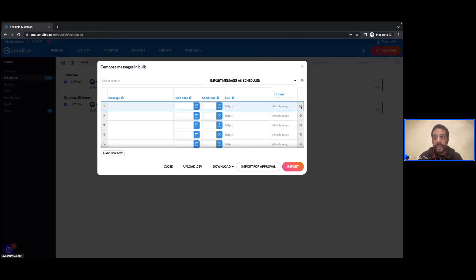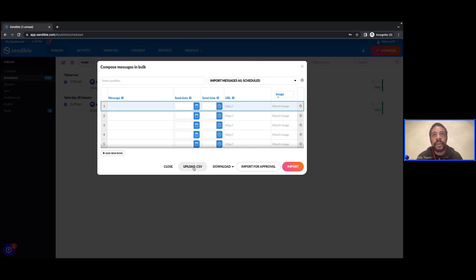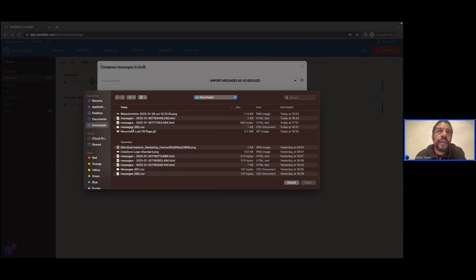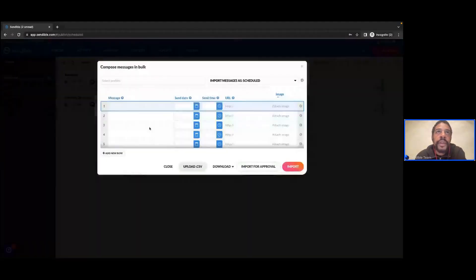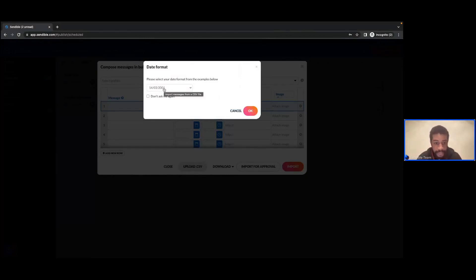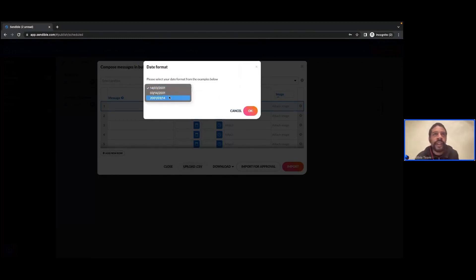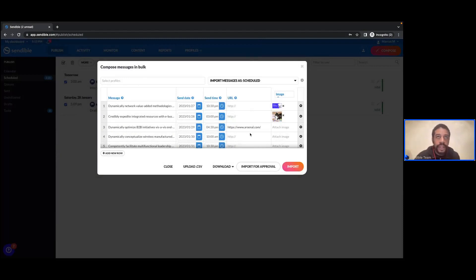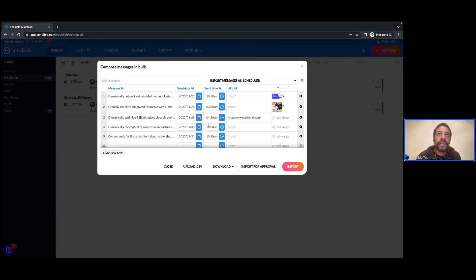If you have a file ready to be uploaded, you can upload it here. For the purpose of this exercise I have something ready to be uploaded — I can upload my CSV here. Once I upload, it's going to ask me to confirm the date format, which is quite important to know before you upload. In this instance we've done year-month-day, so it'll be option number three. When I click OK it takes that content and adds it to my bulk composer — now I've got five posts all due to go live between the 27th and 31st of January.